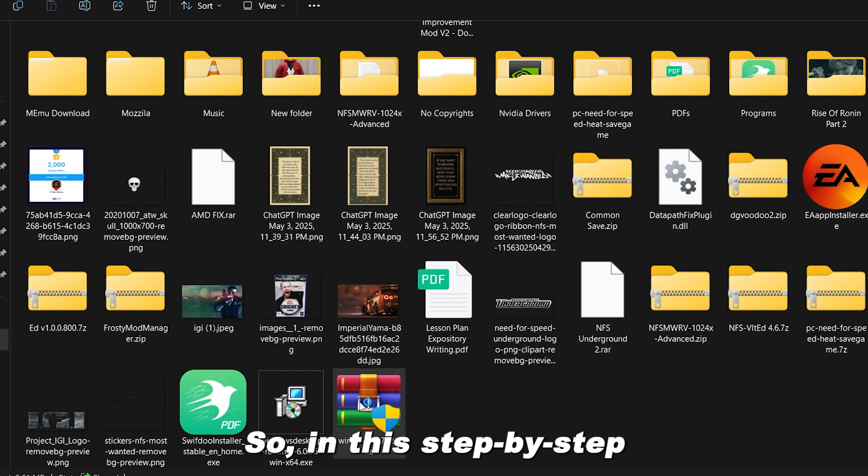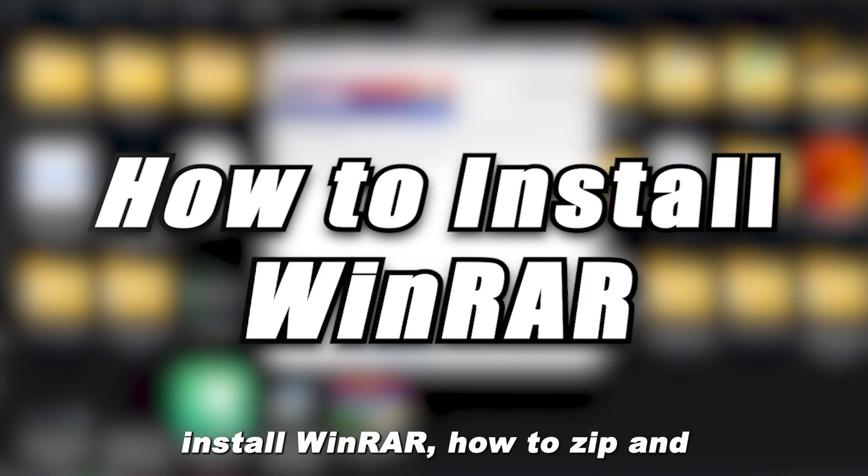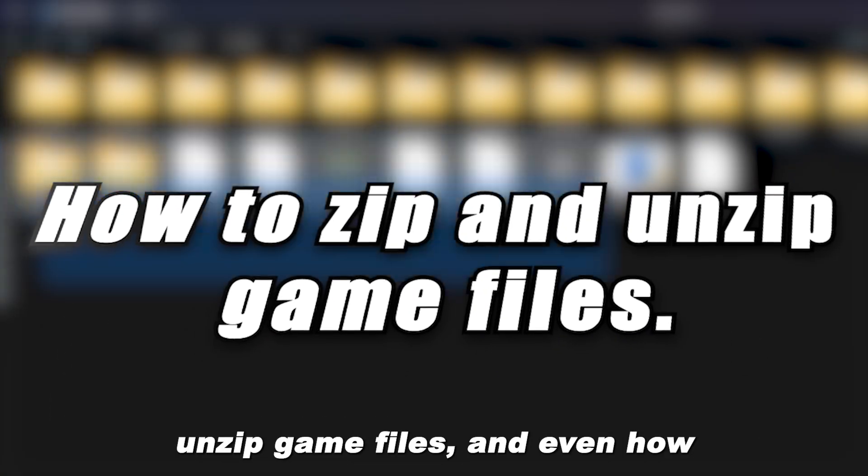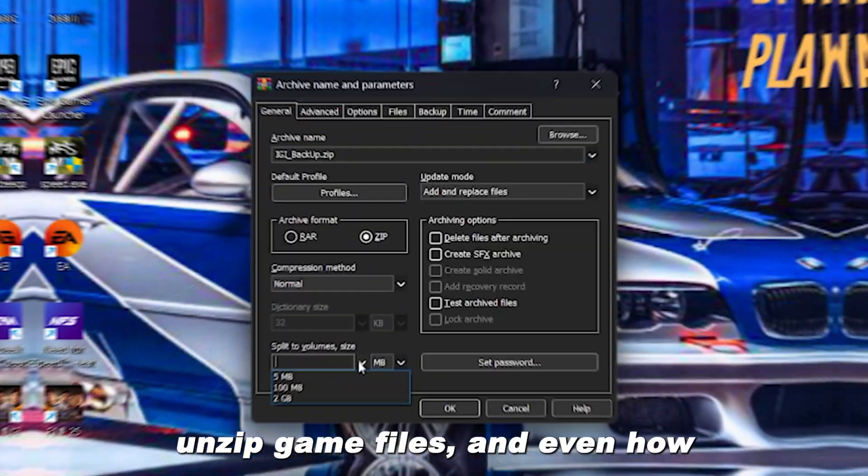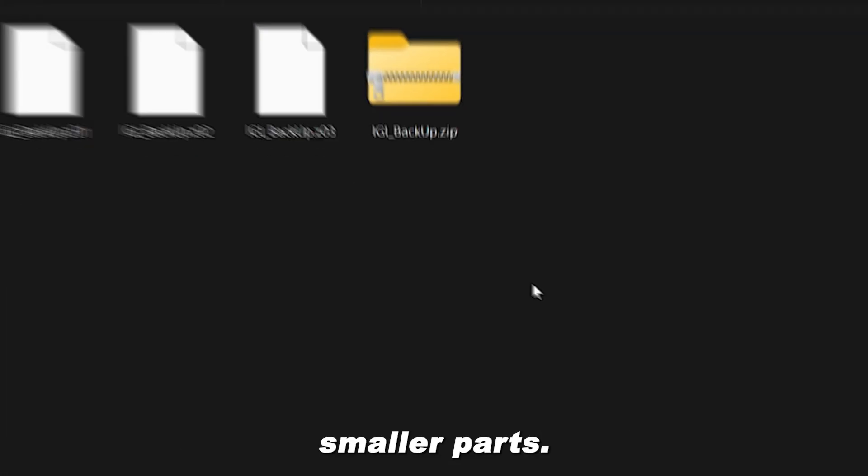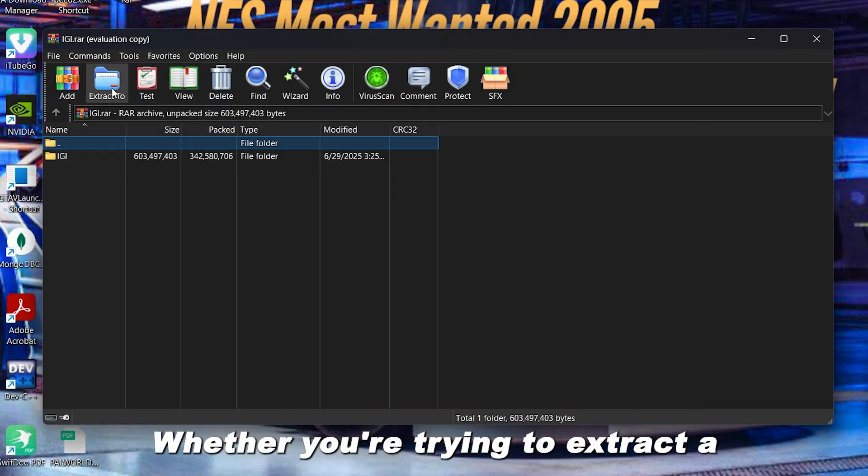So in this step-by-step guide I'll show you how to install WinRAR, how to zip and unzip game files, and even how to split huge game folders into smaller parts. Super easy, beginner-friendly.